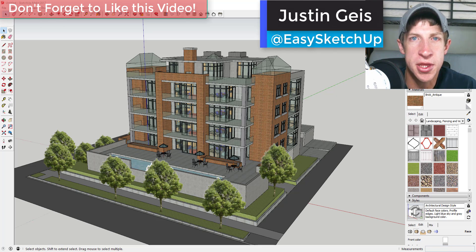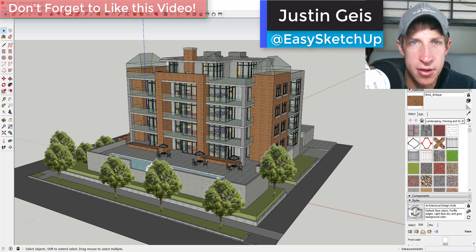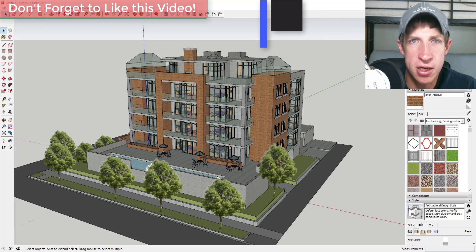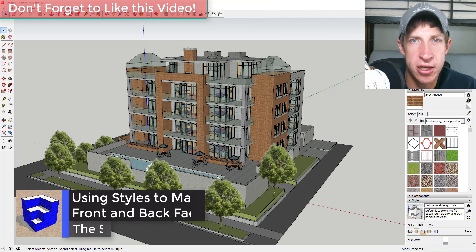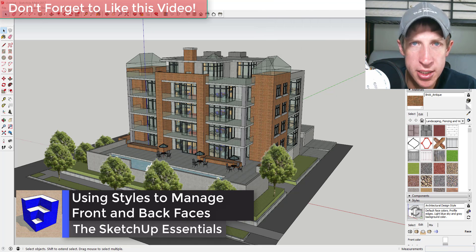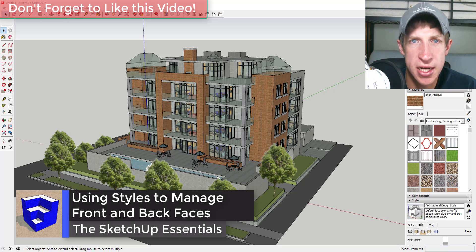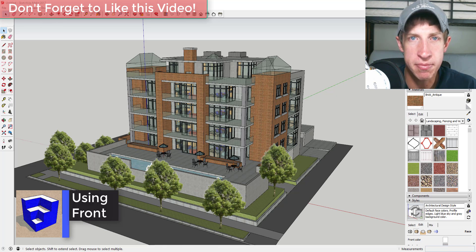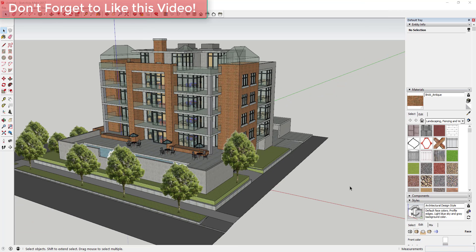What's up guys, Justin here with the SketchUp Essentials. Back with another SketchUp quick tip for you. Today we're going to talk about how to use styles to quickly see which faces have the front side and the back side facing outward. So let's go ahead and jump into it.